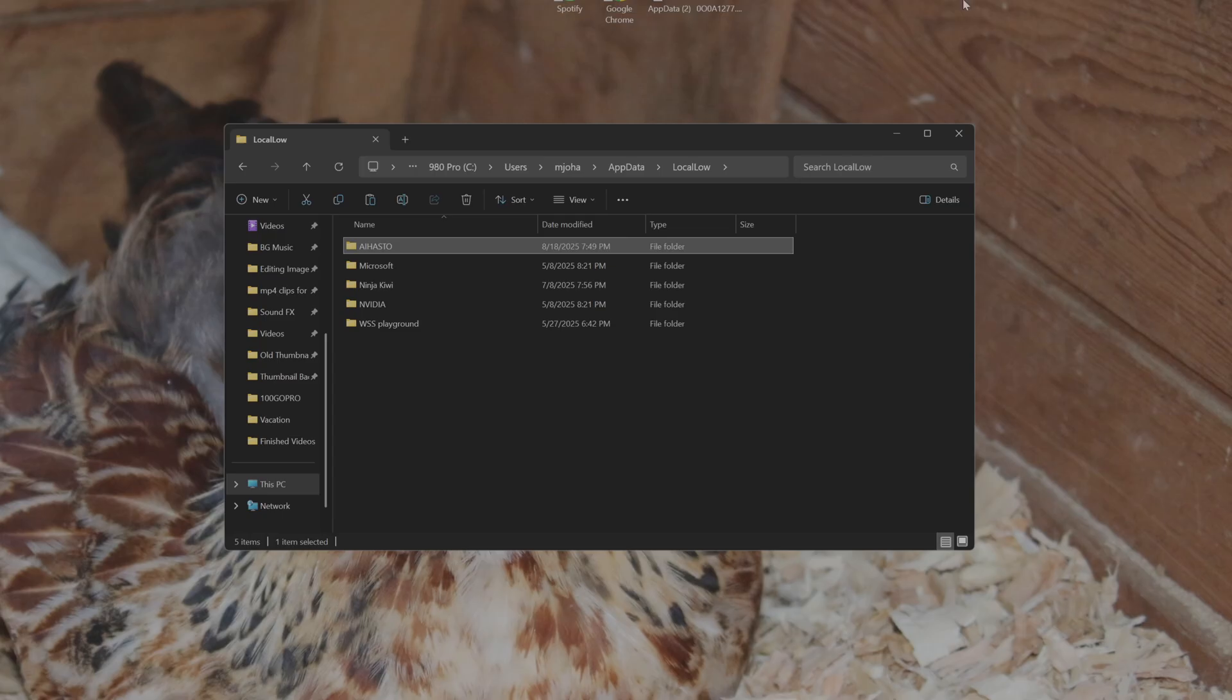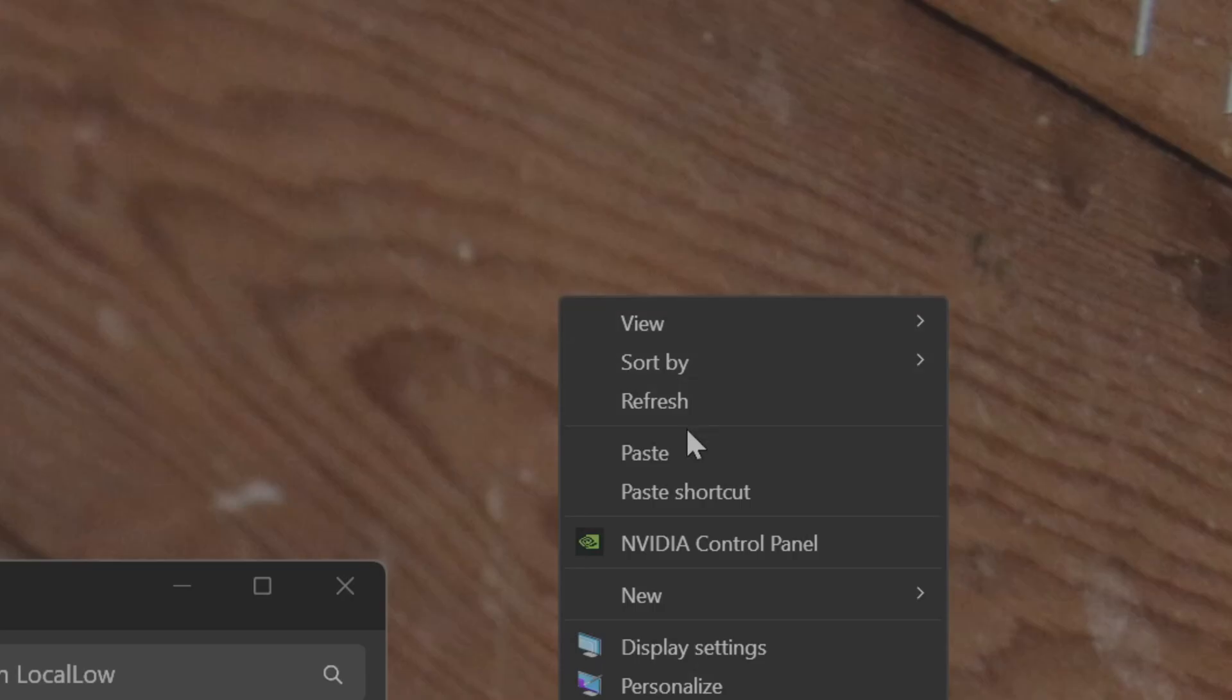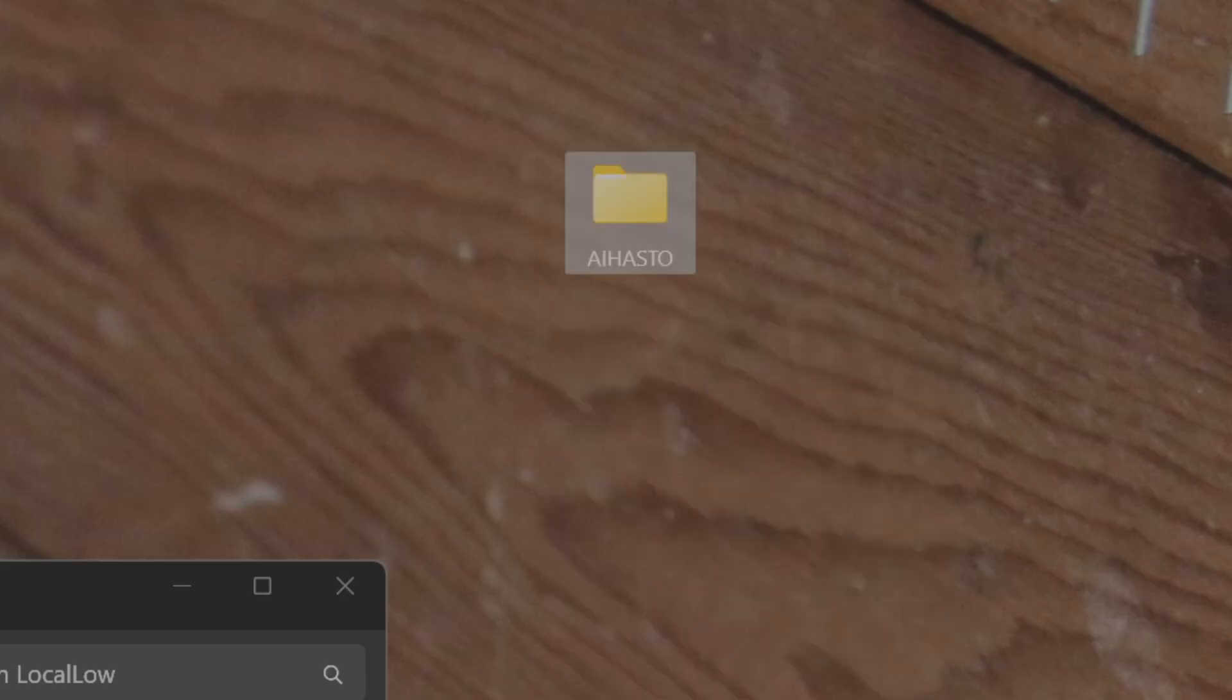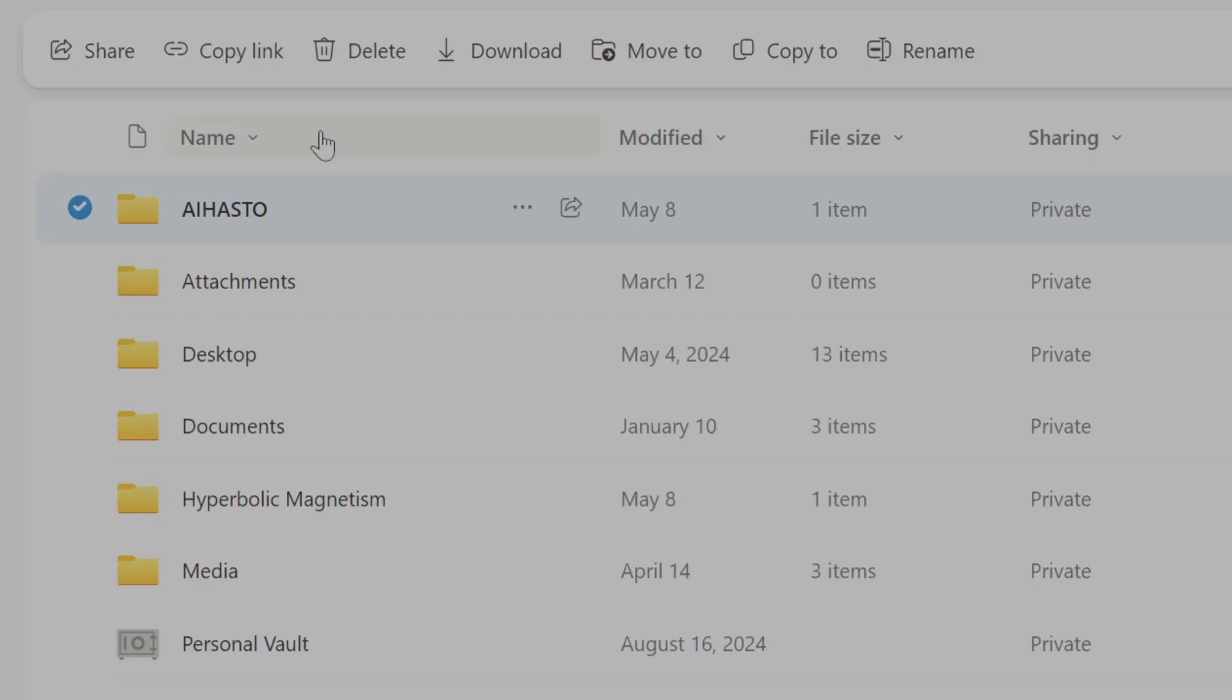You can copy that and then literally just paste it anywhere. For this example I'm going to paste it on my desktop, but I strongly recommend pasting it to something like an external hard drive or even something like OneDrive, which is what I did right here.